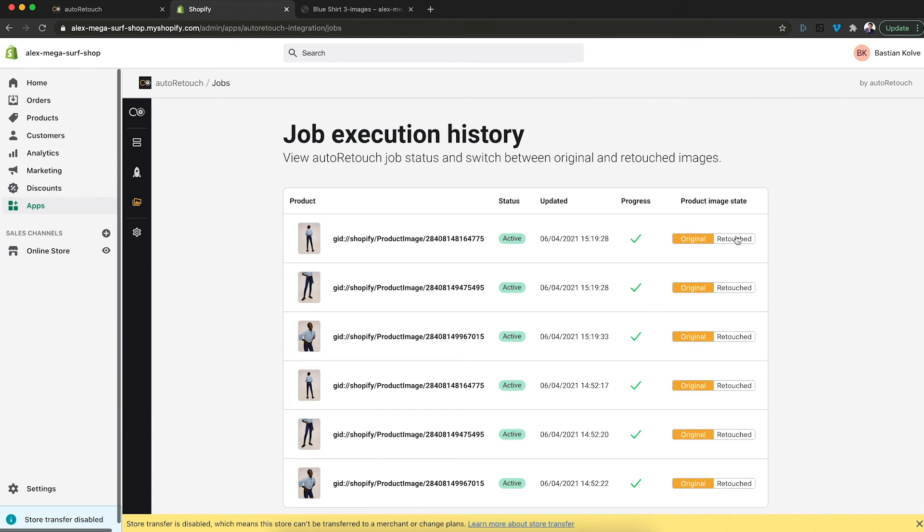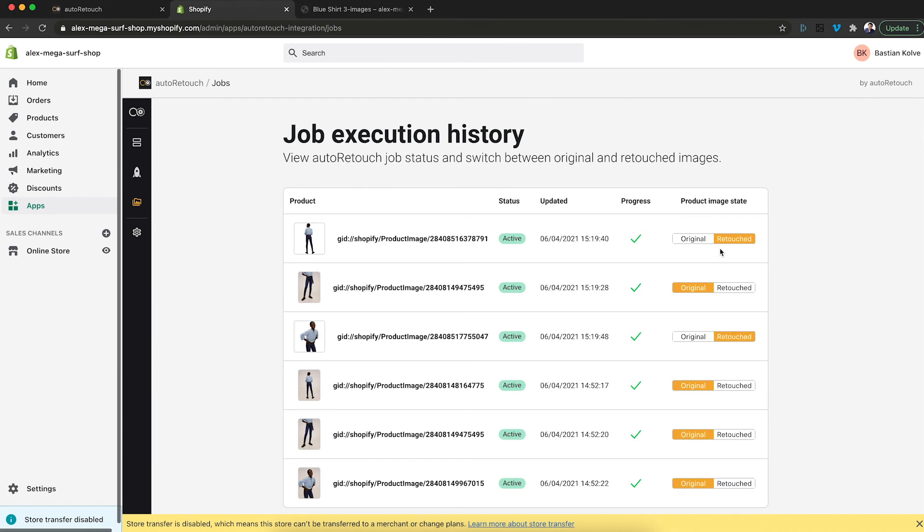And the last step is you need to specify which image you would like to use. The original or the retouched or auto-retouched one. So let's set two of them to the retouched and leave one as the original. That's all you have to do.